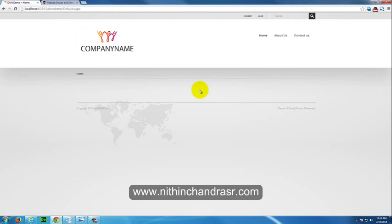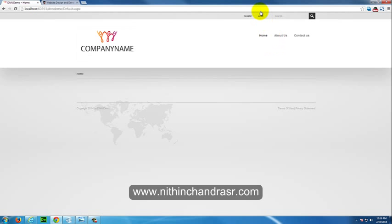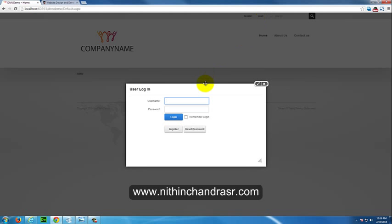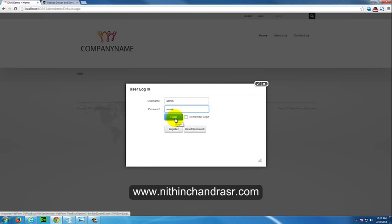We have already created a DotNetNuke 7 site in our previous video where we have added logo and copyright and we have created pages. So let's login into our DotNetNuke 7 as a host user. If you are unfamiliar with these things you can go through my previous videos to get started.